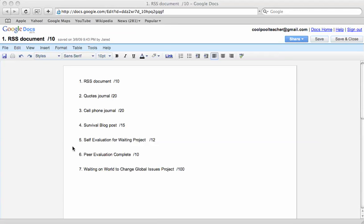Hey, Grade 9s. This is Mr. Nickel. I just wanted to talk to you about a couple things with labeling your Google Documents so it makes it easier for me to mark so I don't give you a zero.